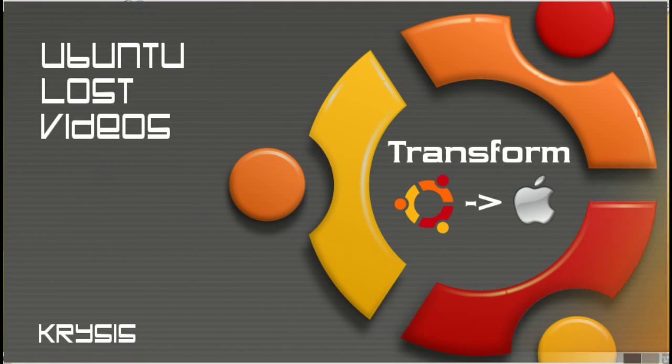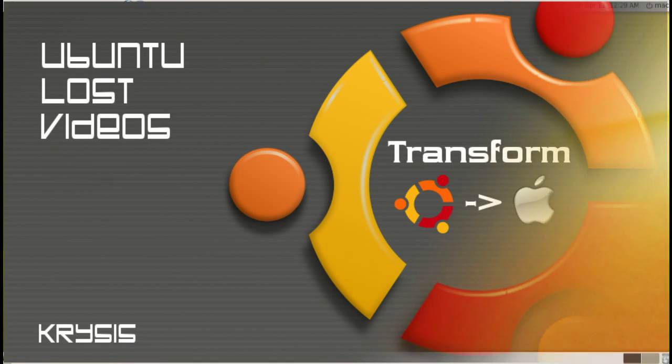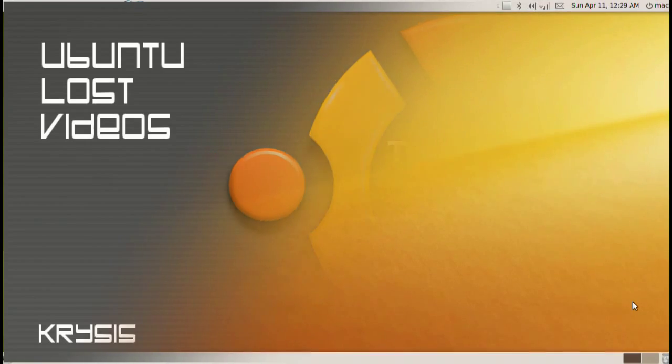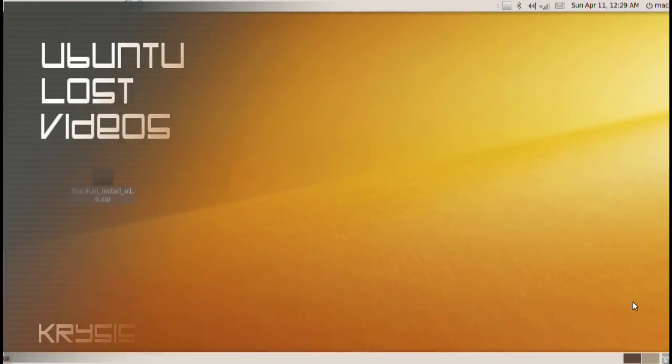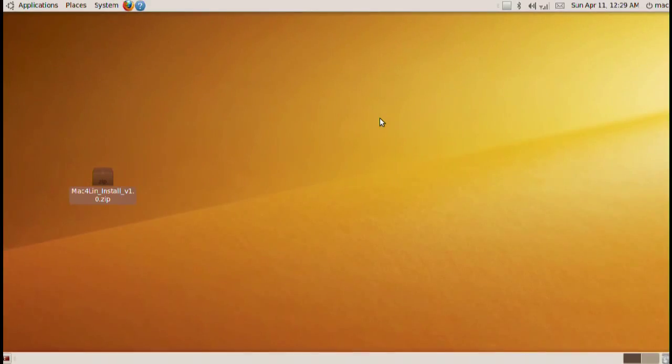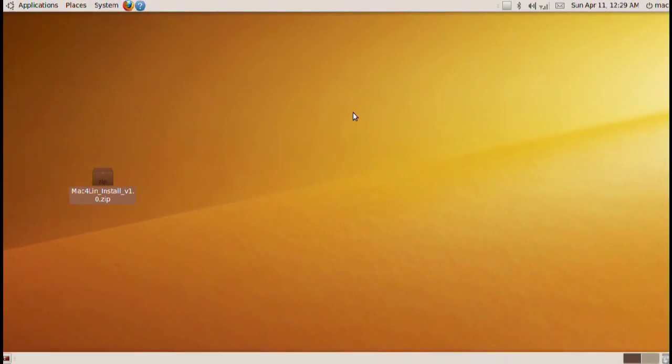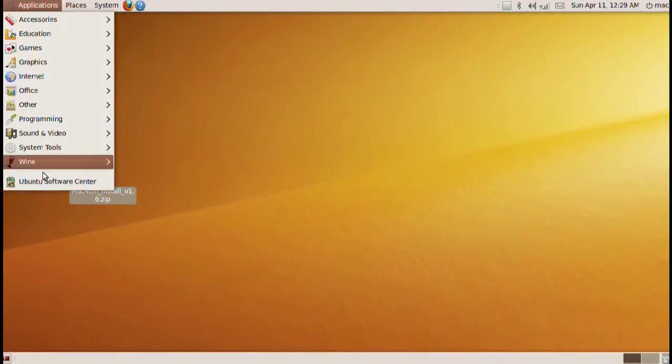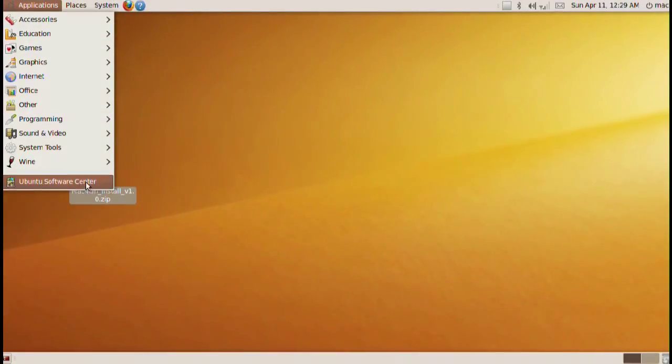Hey guys and welcome to Ubuntu Lost videos. In this video I'm going to make this desktop here look just like the Mac OS X Aqua or Graphite. Either one, but I'm gonna go with the Aqua because I like it better, but you can actually change the theme inside. Anyway let's go ahead and begin.